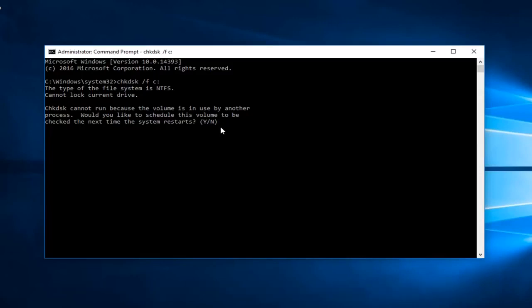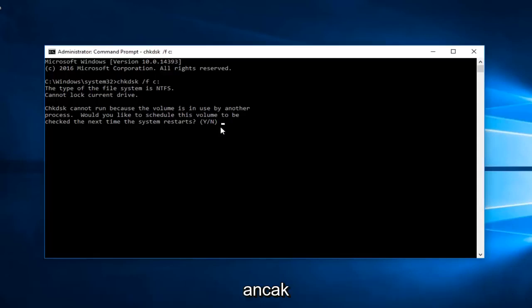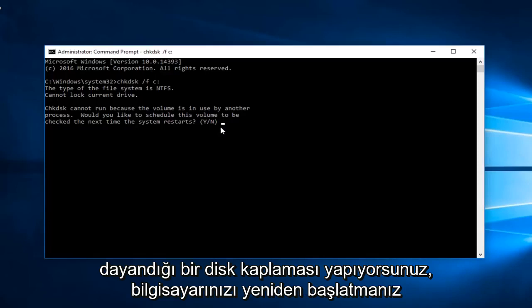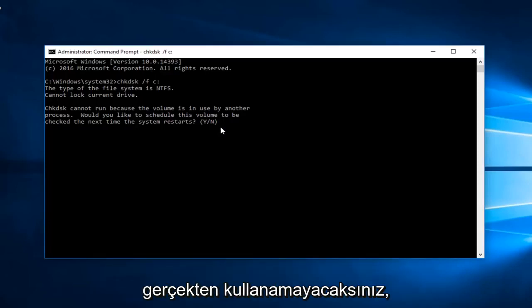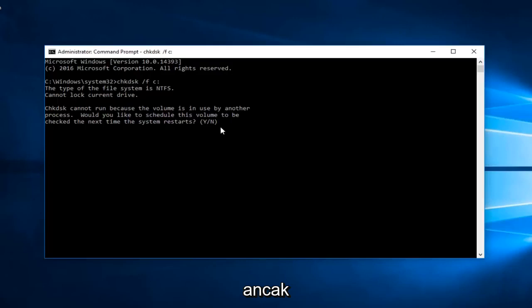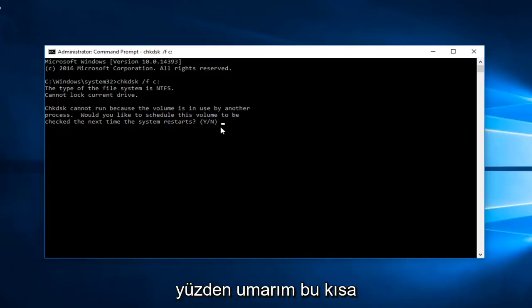However if you're doing a scan of the disk that the Windows installation is based off of, you will have to restart your computer. And likely you're not going to really be able to use your computer in the meanwhile. But if it's in the name of restoring and hopefully fixing your computer, I believe it's worth the wait.